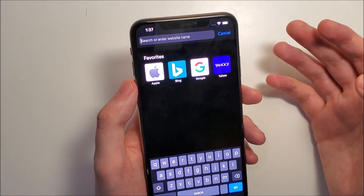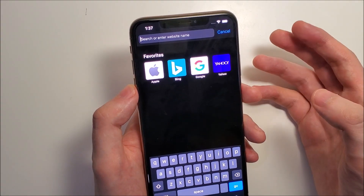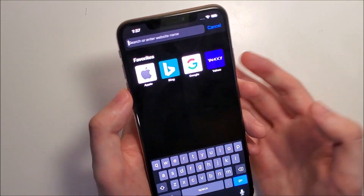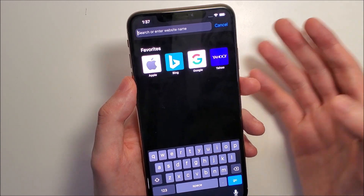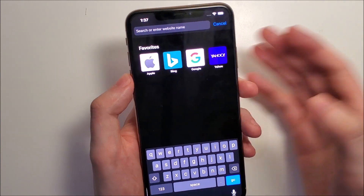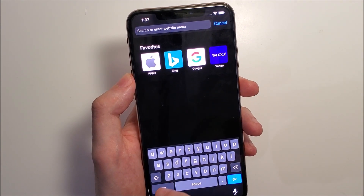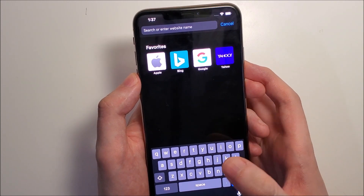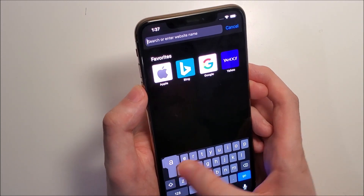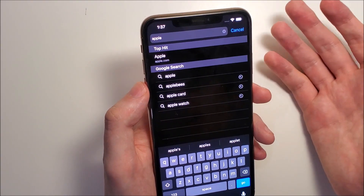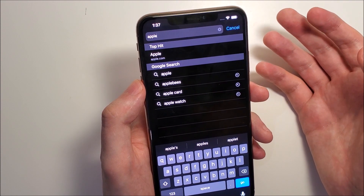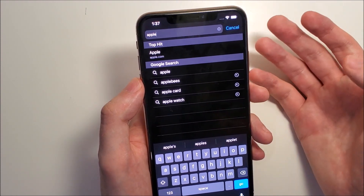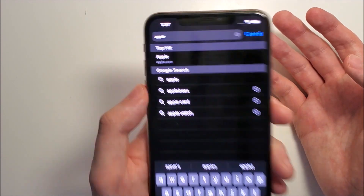So you can use this for any app with a keyboard. For example, in Safari, let's say if I want to type out 'Apple.' All you do is hold your finger down and just kind of slide across to the letters and then let go. It doesn't have to be perfect because it does have autocorrect. And as you guys saw right there, we have 'Apple.'